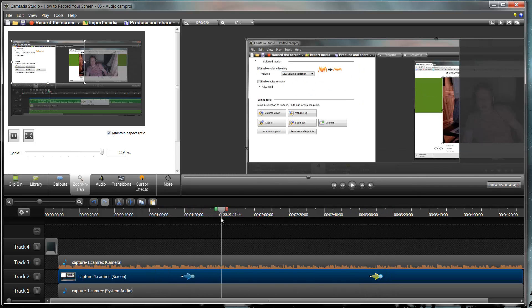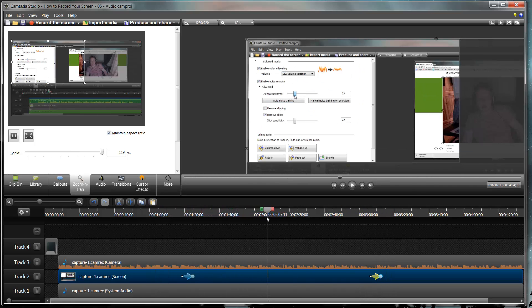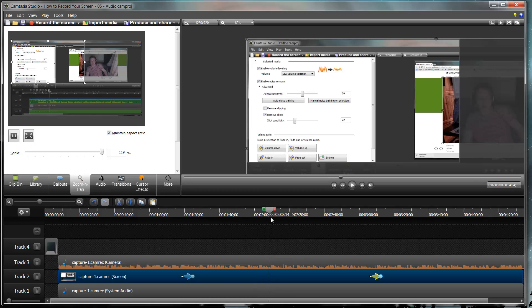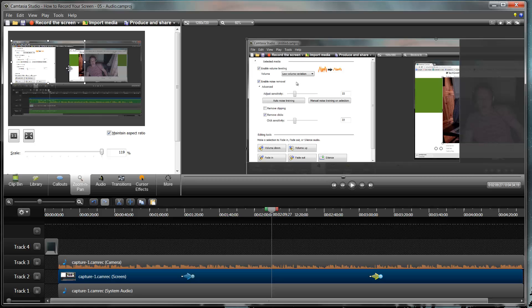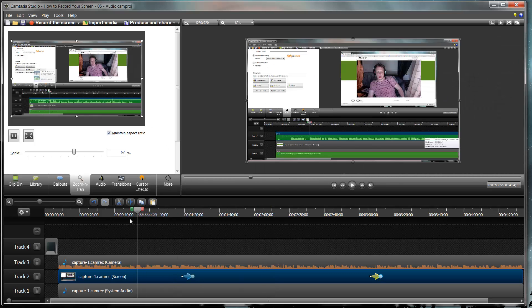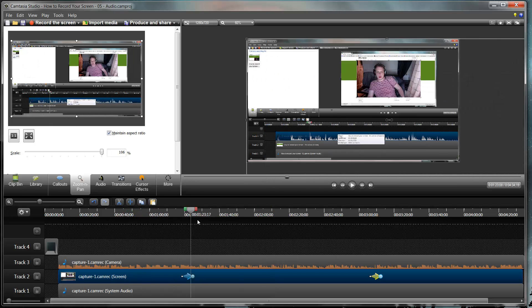Now the other thing we can do is we can add a pan. And a pan is different to a zoom in that instead of getting closer to an image it just moves it across. This is only really relevant when you've already zoomed into a recording because otherwise obviously you're just going to be panning off of screen, which is a bit of a waste.